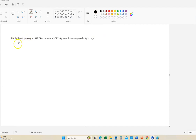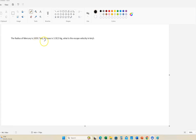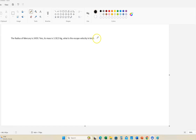Let's do a problem. We're going to do several problems with all of our terrestrial worlds. Given the radius of Mercury — 2,439.7 kilometers — and its mass is roughly 3.3 times 10 to the 23rd kilograms, what is the escape velocity from Mercury in kilometers per second?